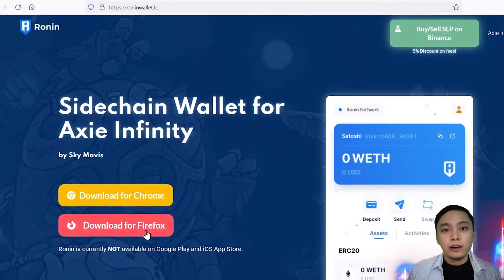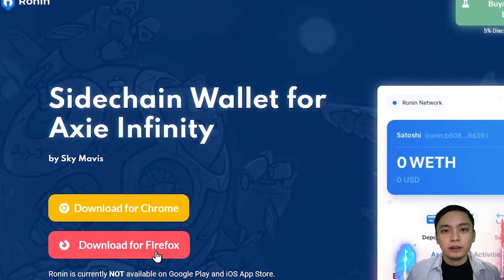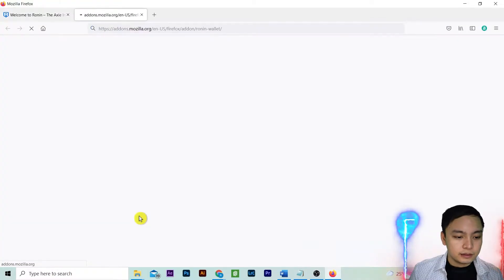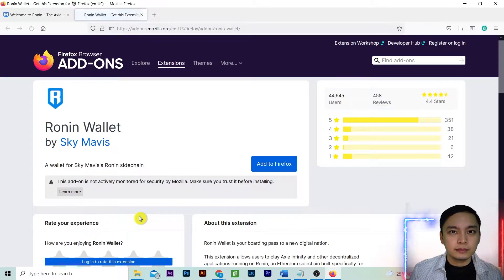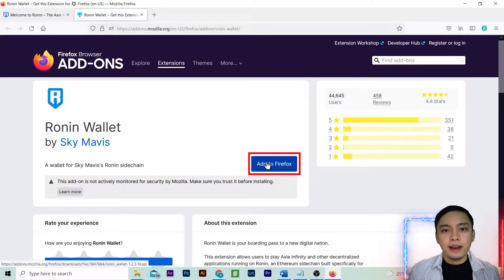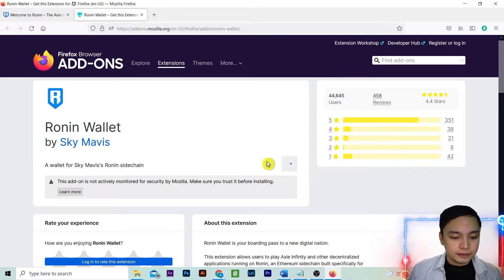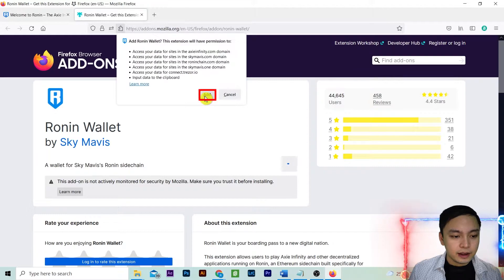Click download for Firefox. Then add to Firefox. Select add.